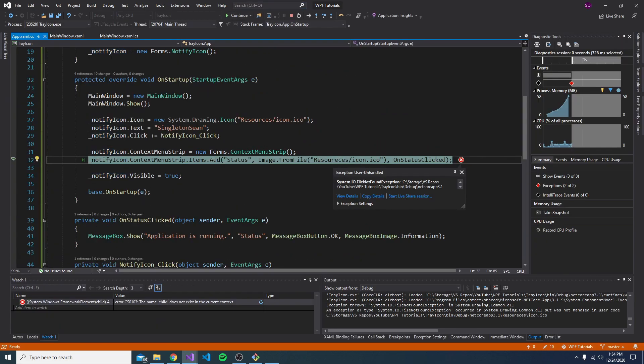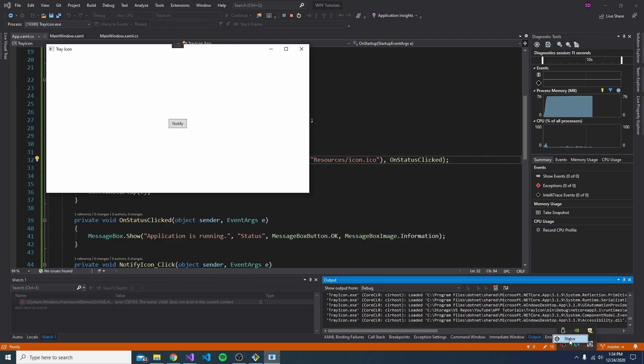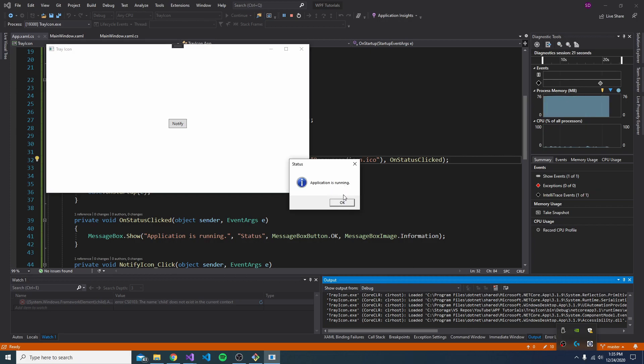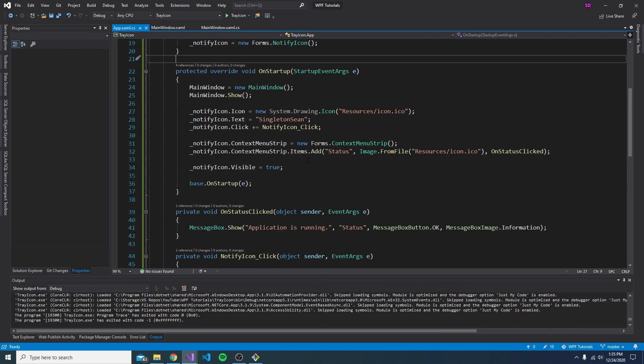Dang it, I spelled resources wrong. Okay, let's fix that. Now right click the notify icon. And there we go. We get our status, and let's click that. There's also the icon on this tool strip item. And there we go. We get our status application is running. So the event handler and the context menu strip item is working.